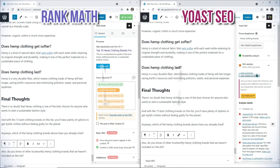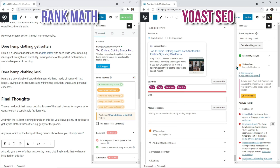The next thing is in Rank Math, you don't really need to worry about the meta title and meta description because those are added by the default settings and are taken into account by the SEO score. However, in Yoast, if you want to turn that green smiley face on, you have to manually add text to the title and description. Honestly, no matter what you put into the meta description, Google will display whatever they think is relevant to their users, so I'm not sure what's the point of having us write a separate description just to please the Yoast SEO score.